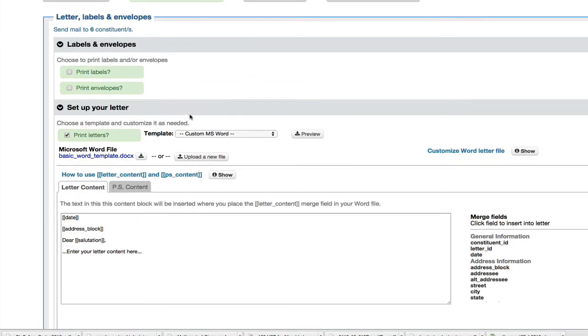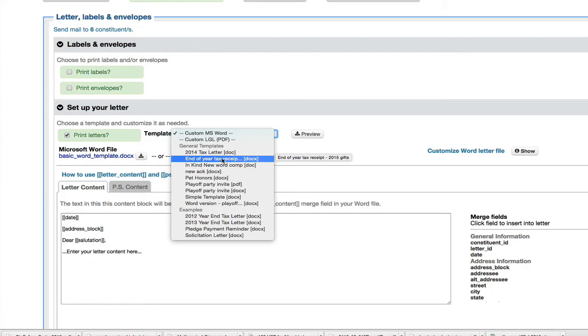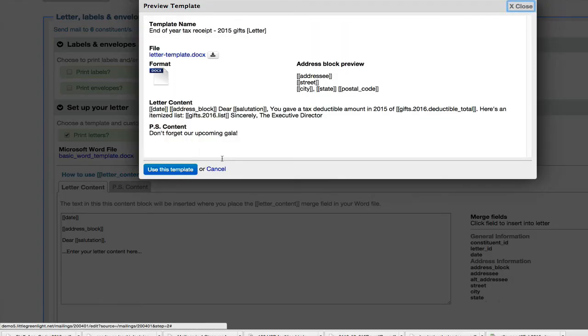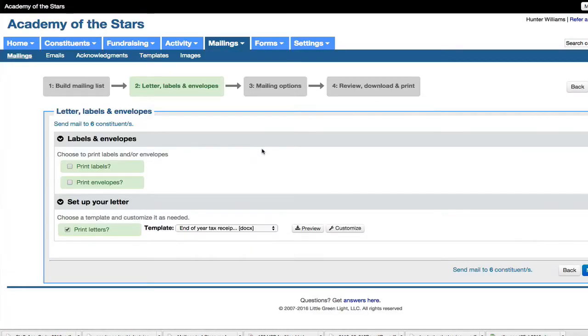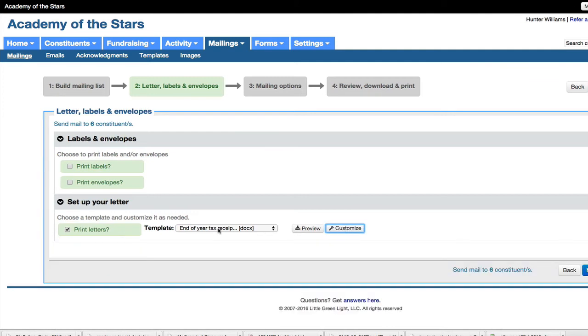Now here is where I can pick my template that I want. I'm not going to build a new custom one. I want to pick one that I already created. I think it's this one. Yeah, 2015 gifts. It shows me a little preview of what my template includes. If I want to customize it, I can, but I don't have to. If I want to include labels or envelopes, I will. Number 10 envelope.